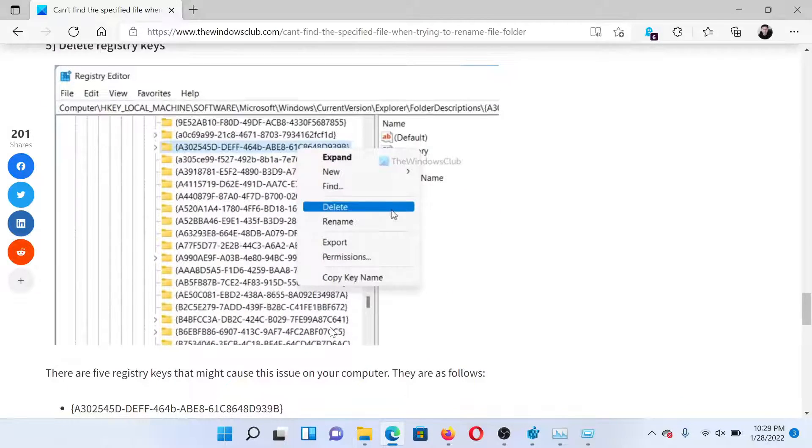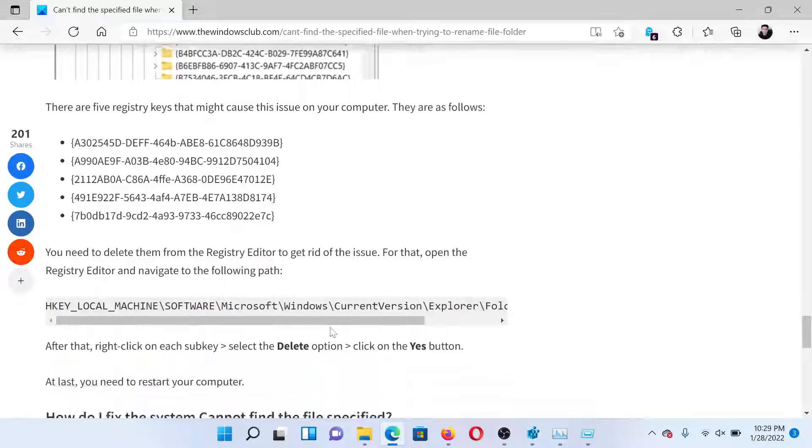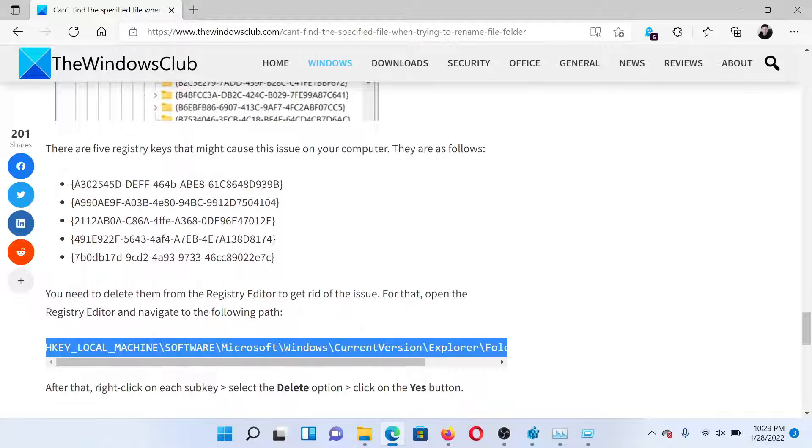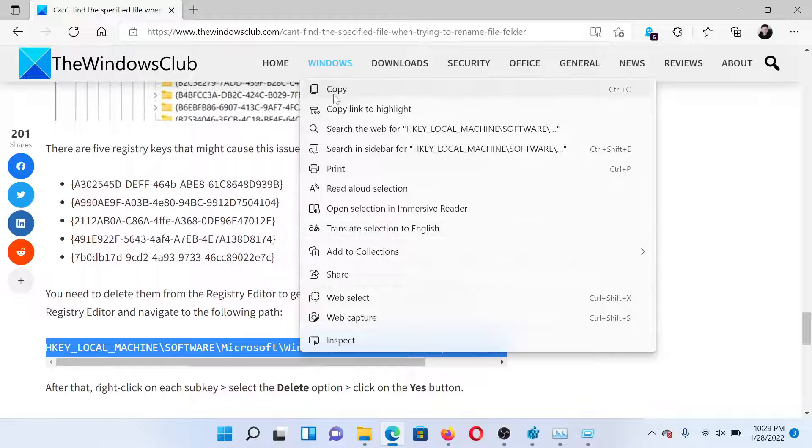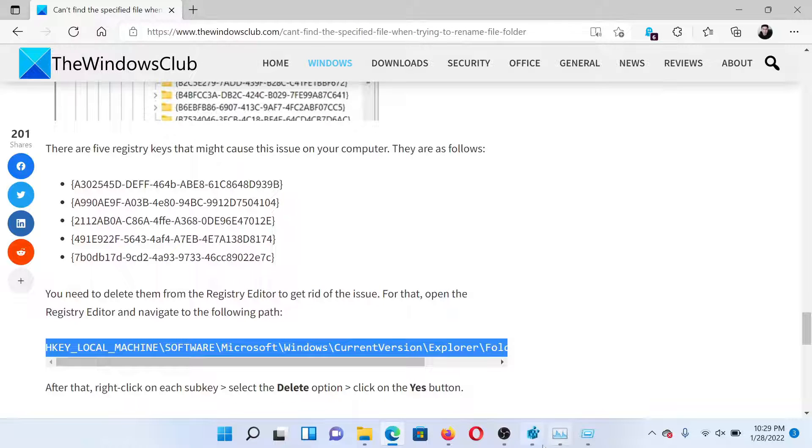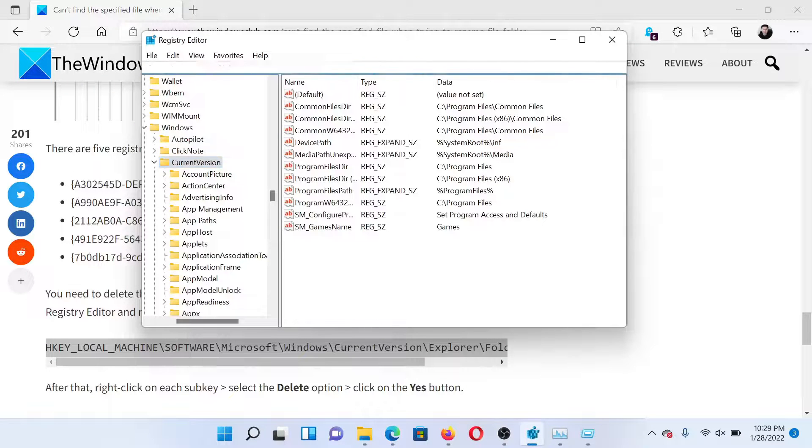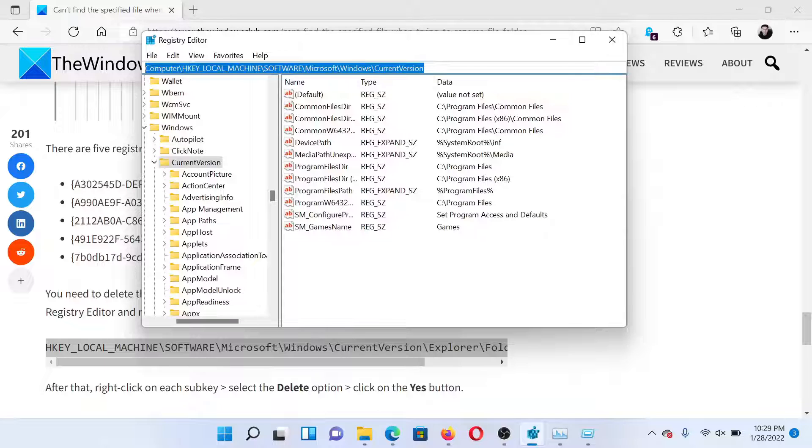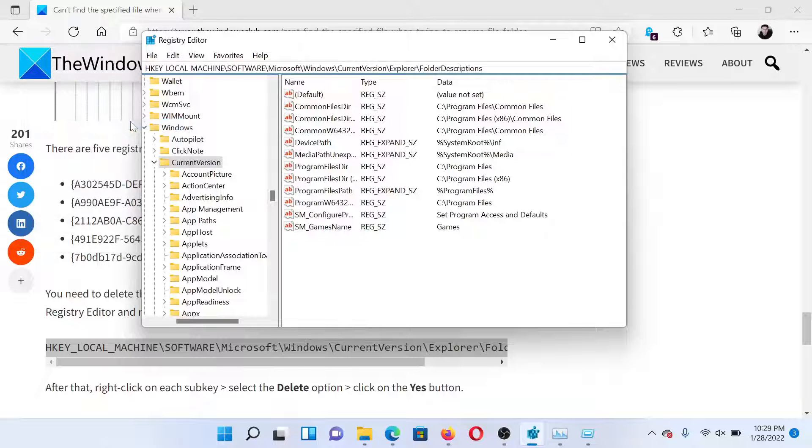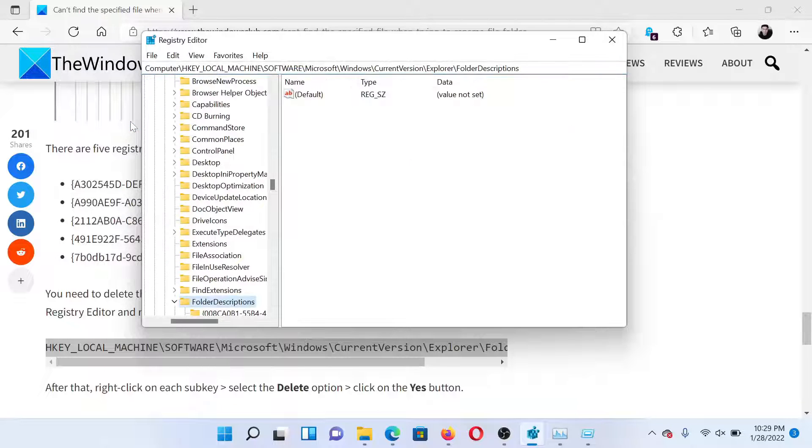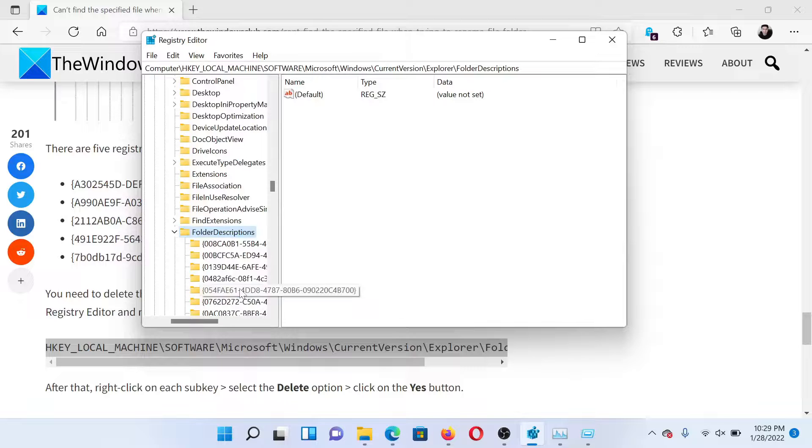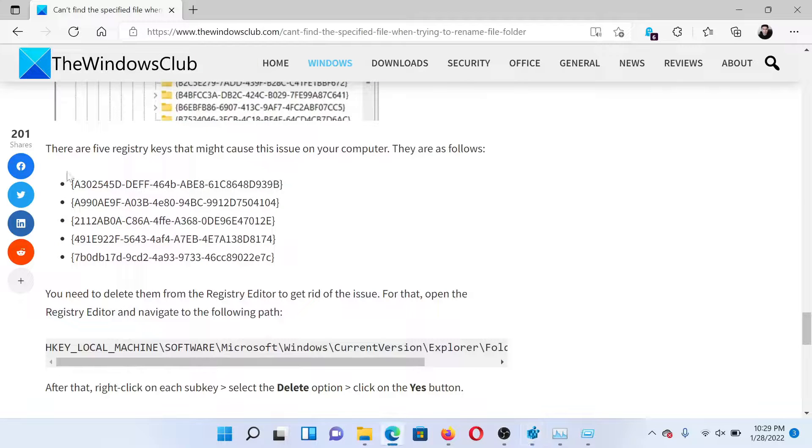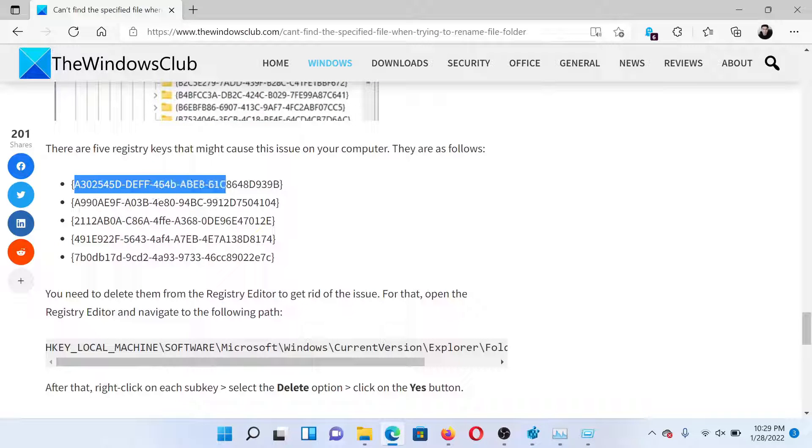Copy the path mentioned here and then return to the Registry Editor window. Paste this path here and hit Enter. Then, under this key, you'll find a lot of sub-keys. Of these, delete the keys mentioned here.